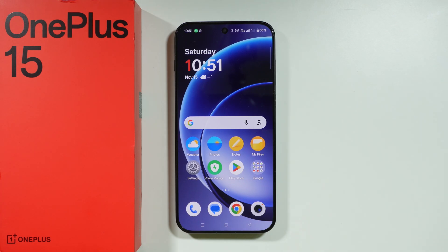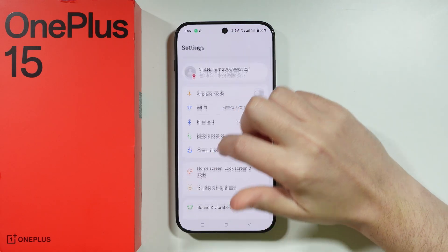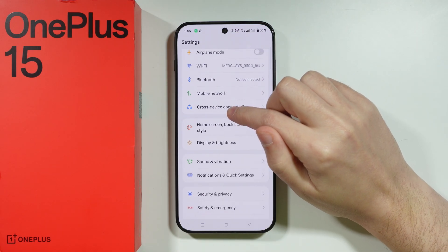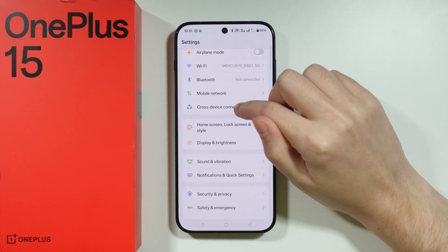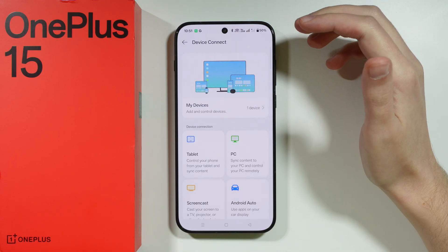If you want to pay with your OnePlus 15, here's what you need to do in order to set it up. First of all, we need to go to Settings. Over here in Settings, choose Cross Device Connectivity or Device Connect.